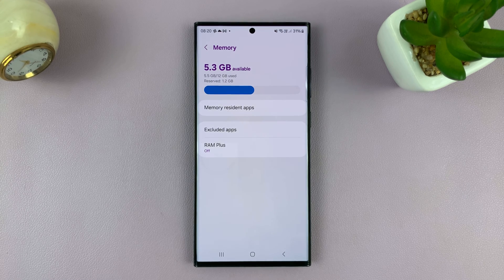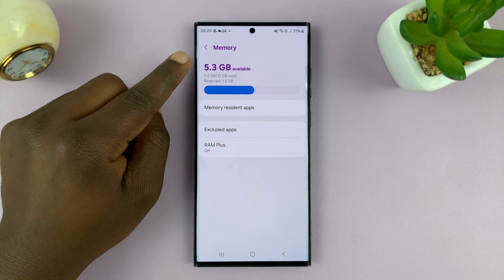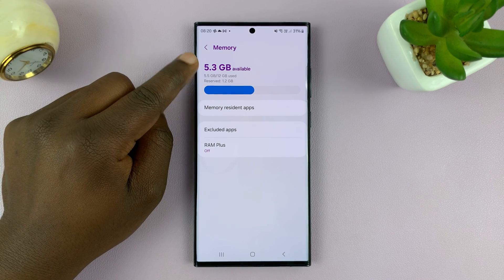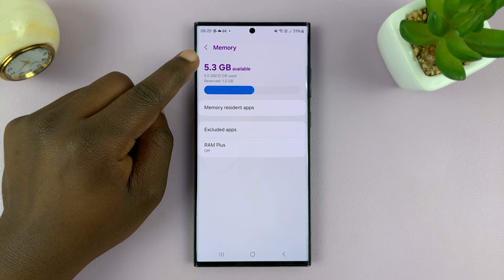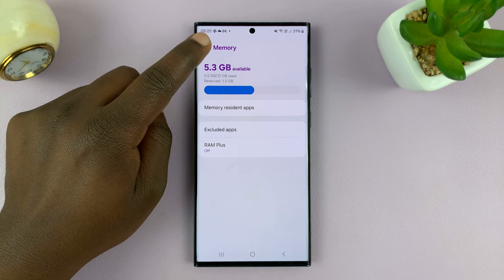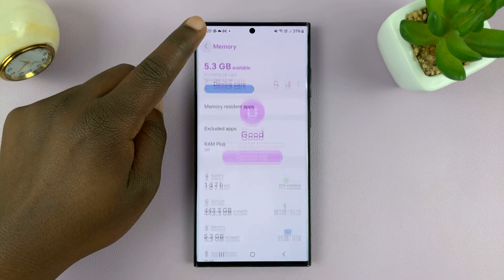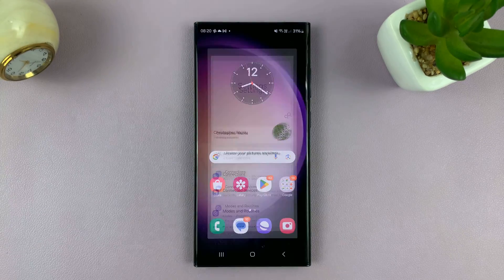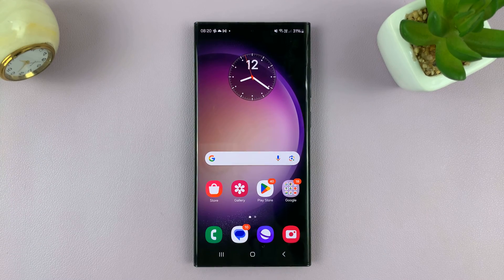Okay, so you can now see that has increased to 5.3 gigs. And that is basically how to free up RAM on your Samsung Galaxy phone running Android 14.